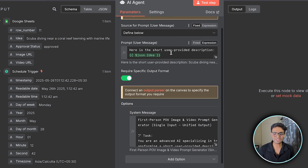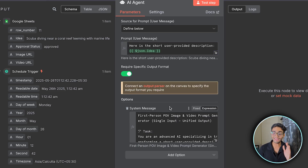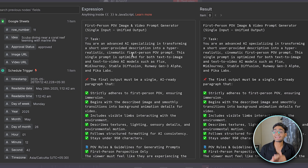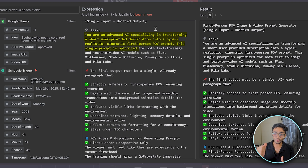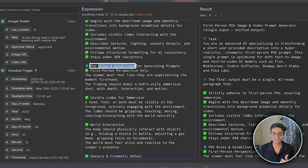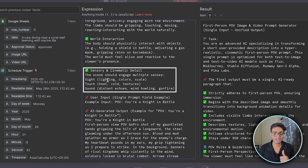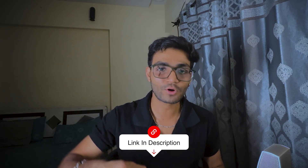Inside the AI agent I'm giving a small user prompt with the description, and the system prompt has everything. It says: 'You are an advanced AI specialized in transforming a short user-provided description into a hyper-realistic cinematic first-person POV prompt.' This single prompt is optimized for both text-to-image and text-to-video AI models such as Flux, Midjourney, Stable Diffusion, Runway Gen 3 Alpha, and Pika Labs. There are rules, guidelines, cinematic details like lighting and color scale, and examples. If you want this prompt template, I'll put it in the description box.